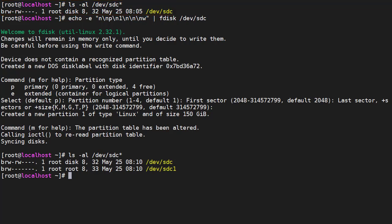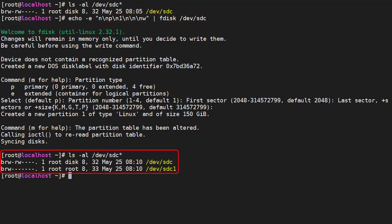We partition it using fdisk as a single partition taking up all the space. Now we can see we have the /dev/sdc1 partition.